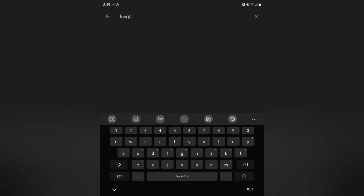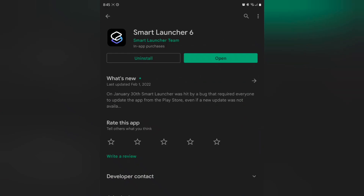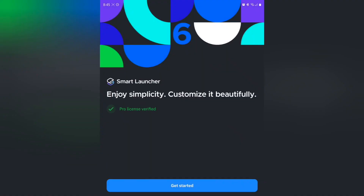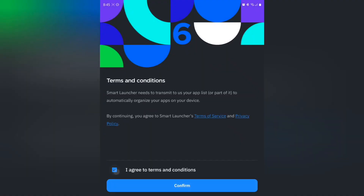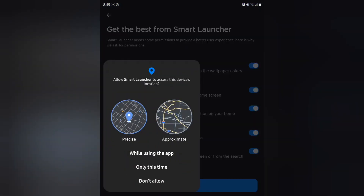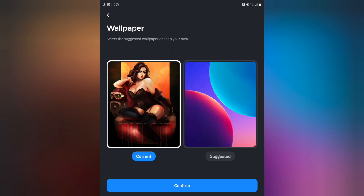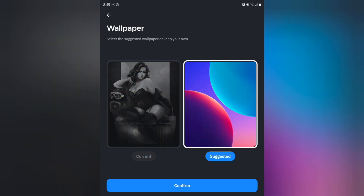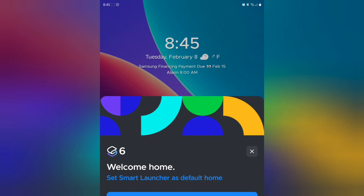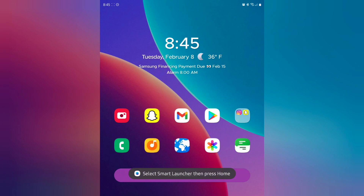Let's check and see if Smart Launcher is finished, because we are going to be making that our launcher. It is done. I've actually had this version for some time — I love using this launcher. Hit continue, allow the permissions. I'm going to set it as default: Smart Launcher. I'm going to go ahead and use the suggested wallpaper and hit confirm, but we're going to do all of this together, so don't worry.